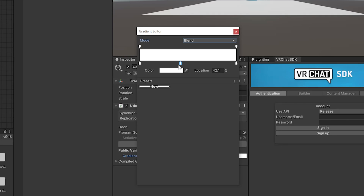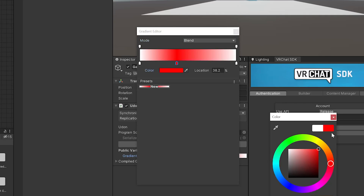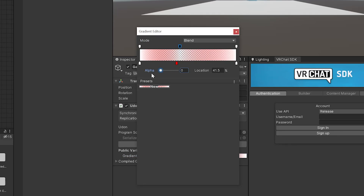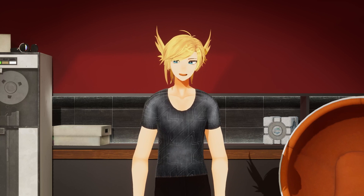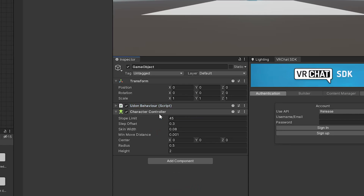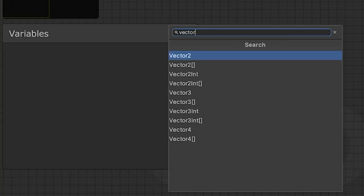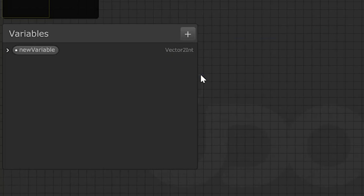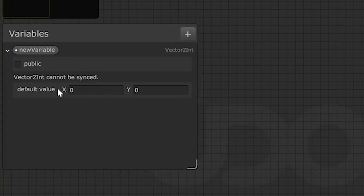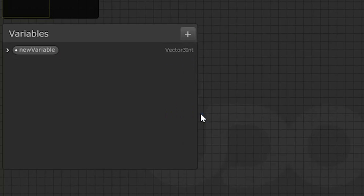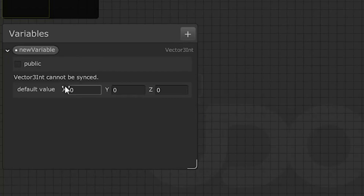Gradient alpha key, the little draggy thing for gradient transparency. Character controller — want to try to write your own controller for the VRChat player? Well, good luck. Vector2 int, it's like a normal Vector2 but instead of allowing for decimals, it doesn't. Vector3 int, same thing but with a third number.